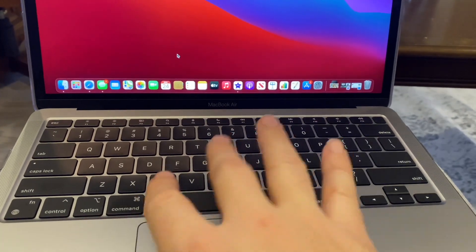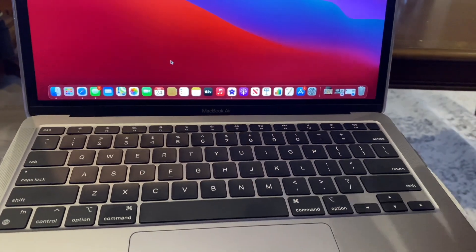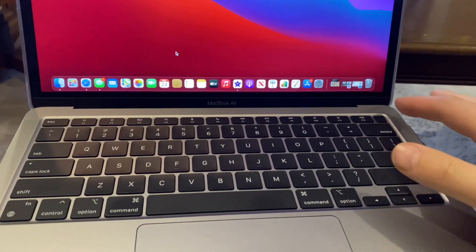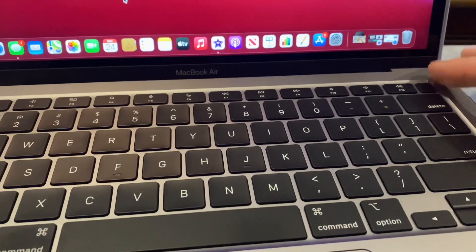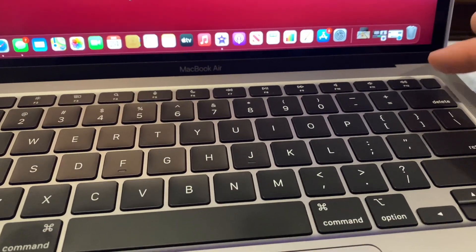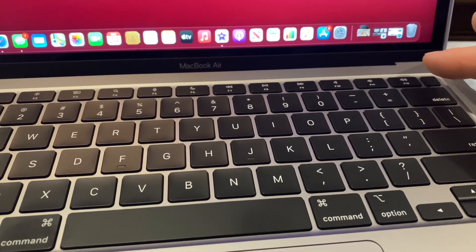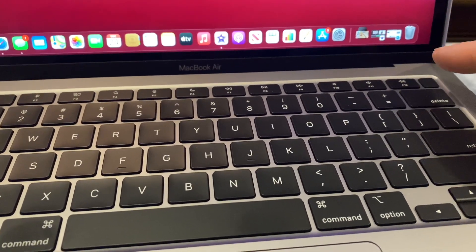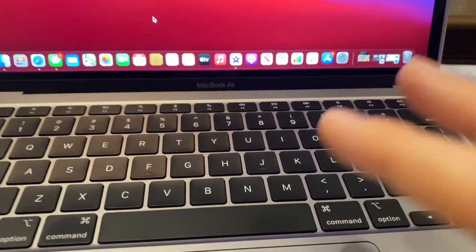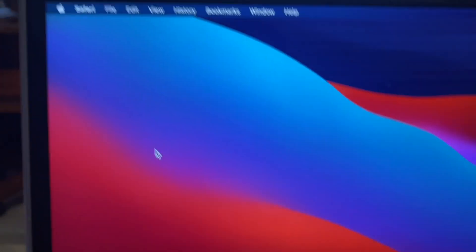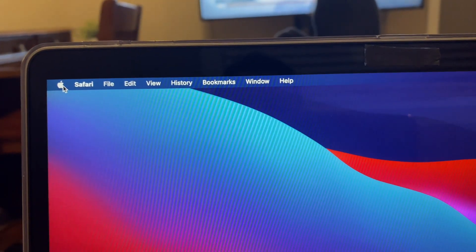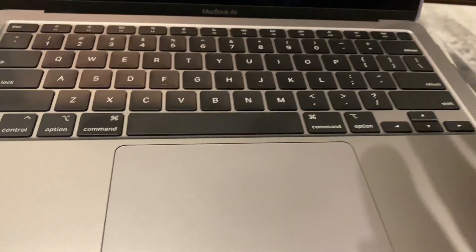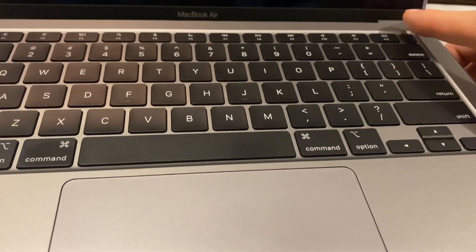Before you had to push Command and R, right? Well this time all you got to do now is just push this button right here, this power or Touch ID button, and hold it. So basically turn your computer off, go down here, power your computer off, and then all you got to do is come here.